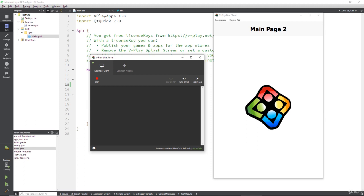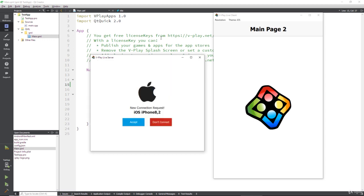If you open up the vPlay app on your device, right at the top of the top page, there's a connect desktop. All you do is press that, and what that'll do is connect, and your live server will detect automatically there's a new request.